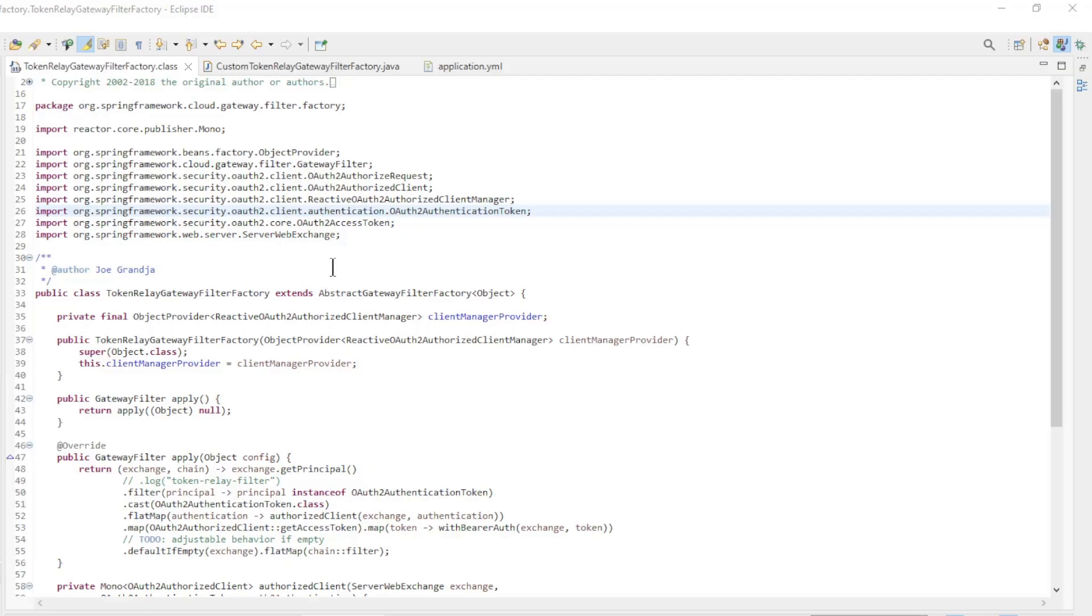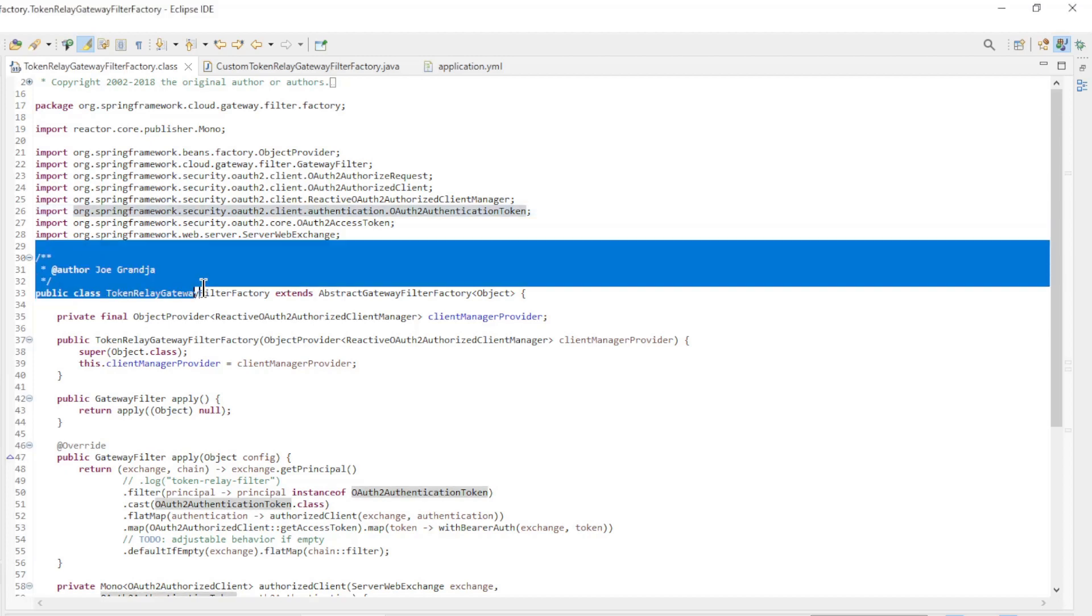We'll go straight to Eclipse to go over the code. The first class we'll go over is the original token relay gateway filter factory written by Joe Granja.